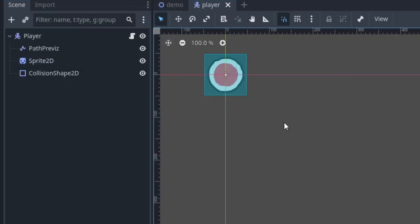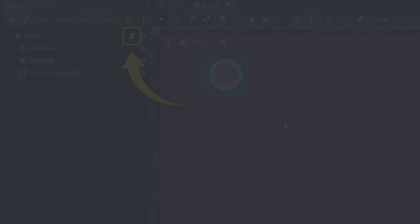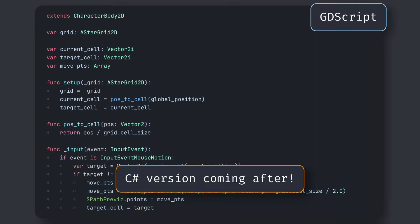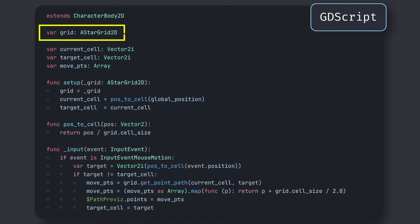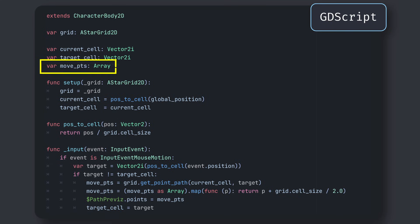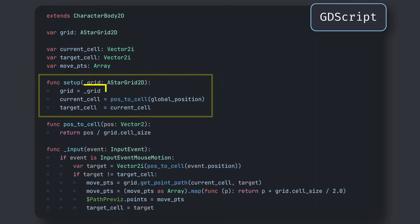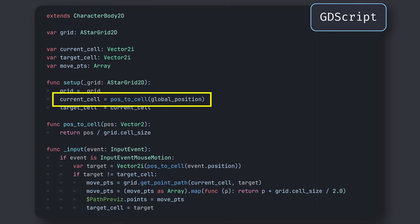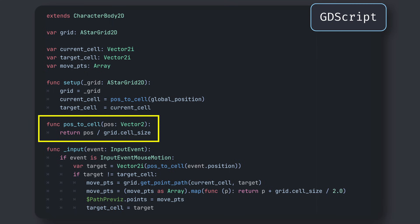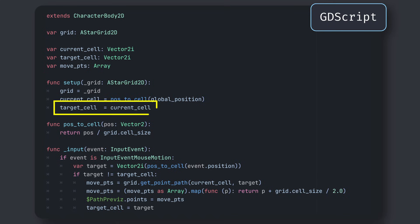And of course, our player root node has a script that, for now, contains the following. First, we've got our reference to the A star grid 2D instance, and a few variables to keep track of where we are currently, where we're going, and what our cell-by-cell steps will be. These move points will be filled by our A star grid 2D path computing algorithm, as we'll see very soon. The setup function is where we'll assign our grid reference, and where we'll use it first to compute our current starting cell based on our global position. You see that we compute it with this pos_to_cell utility method that simply divides the 2D position by the grid's cell size to change referentials. Also, we'll say that by default, our target cell is our current starting cell.